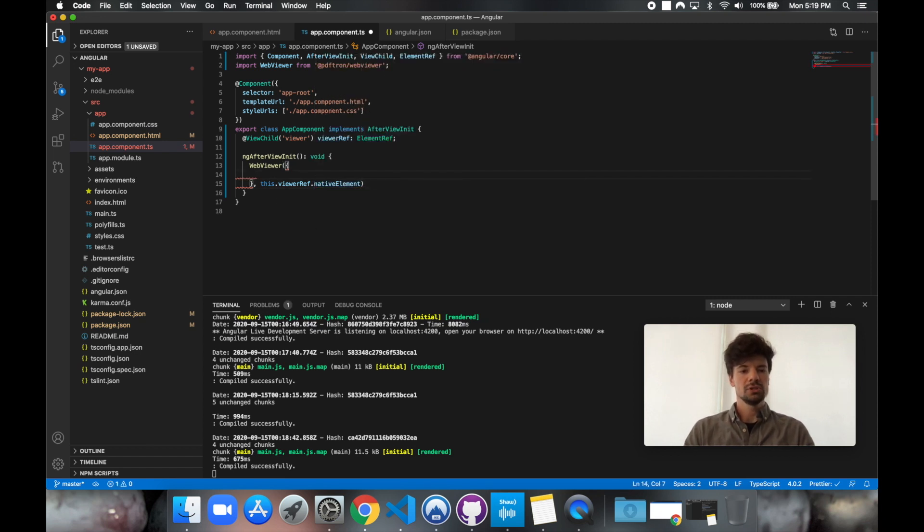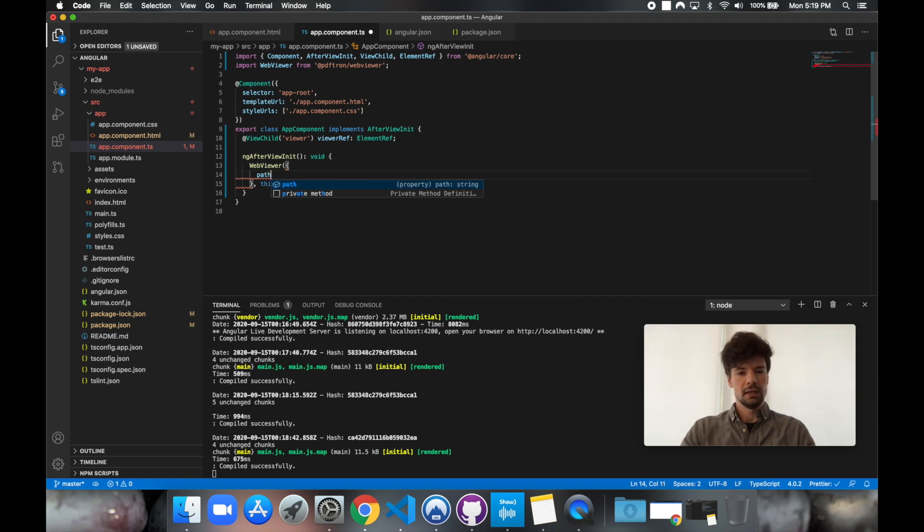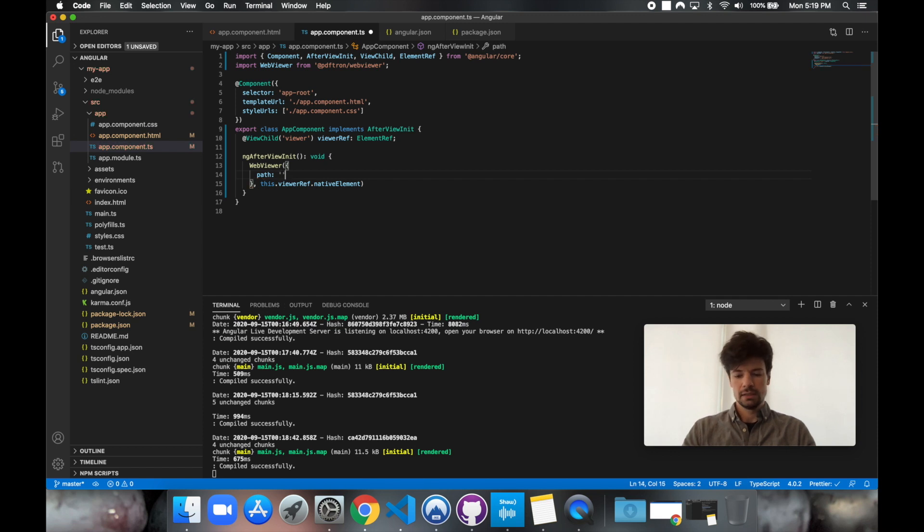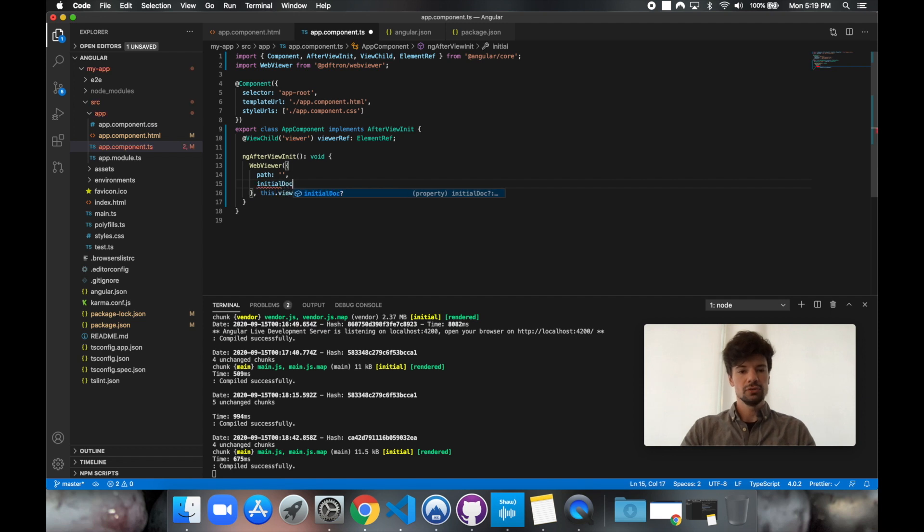Okay. And inside of options, it takes in several options. And you can check out the different APIs we have available for PDFtron's WebViewer. But really, we want to give it a property of path. And I'll fill it in in a moment, as well as initial doc. So initial doc could really be a PDF or a Microsoft Office document.